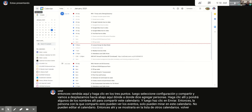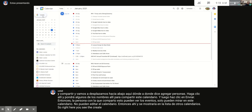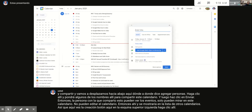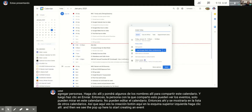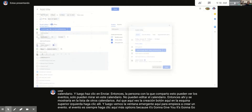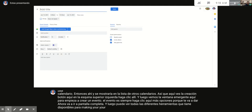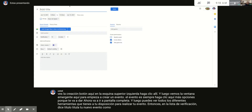Next on the checklist is to create an event. Click the 'Create' button near the top left corner and you'll see a pop-up. My advice is to always click 'More Options' because it goes full screen and lets you see all the different tools available for making your event.